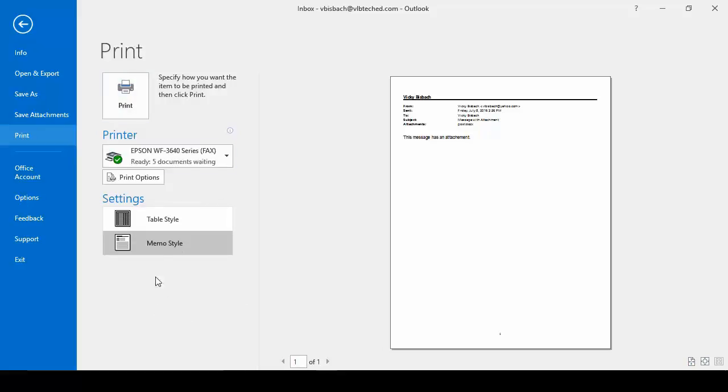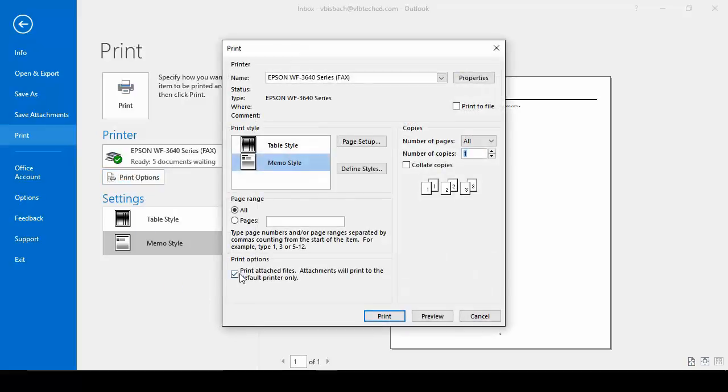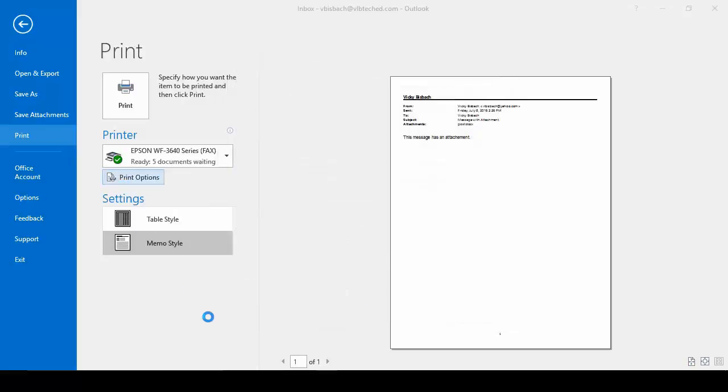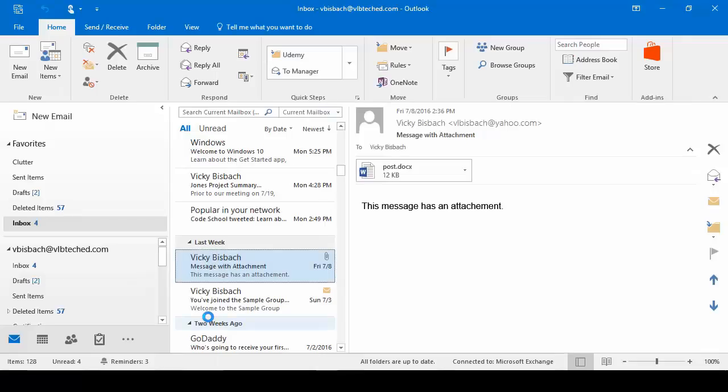Now if we wanted to print just the email, we'll do memo. Let's come in and uncheck our box and tell it to print. And it just prints the email out.